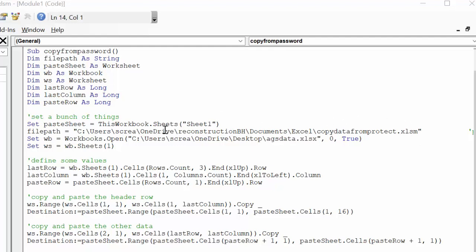And then I say this is the workbook that I'm copying from. I have it on my desktop and it's called eggs data.xls. And then I say zero, and then I say true, and this will let me do it from a password protected.